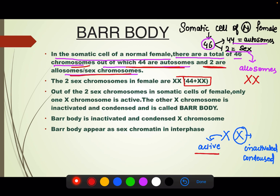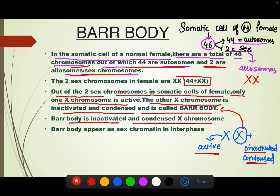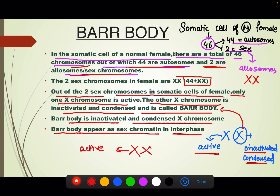This inactivated and condensed X chromosome is called bar body. So out of the two X chromosomes in the somatic cell of a normal female, only one X chromosome is active, the other is inactivated and condensed and it is called bar body. Bar body is the inactivated and condensed X chromosome. In the interphase of cell division, bar body appears as sex chromatin.